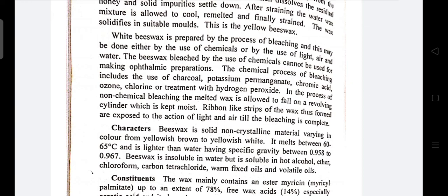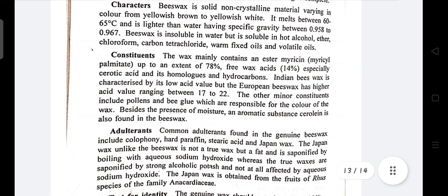Characteristics of beeswax: it is a solid, non-crystalline material, varying in color from yellowish-brown to yellowish-white. Melting point is 60 to 65 degrees centigrade. Specific gravity is 0.958 to 0.967. Insoluble in water but soluble in hot alcohol, ether, chloroform, carbon tetrachloride, and fixed oils. Constituents include myricyl palmitate ester, free wax acid 14%, cerotic acid, moisture, aromatic substances, and ceruline.